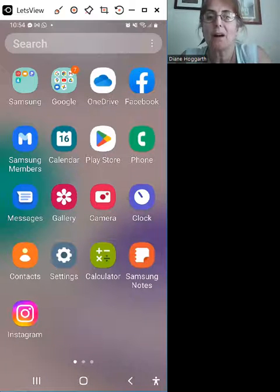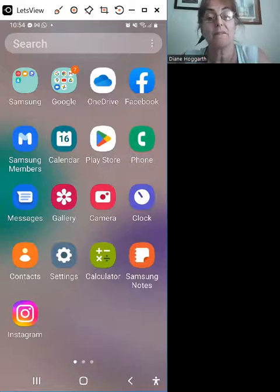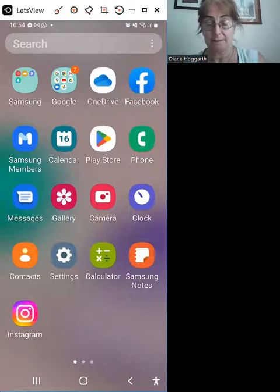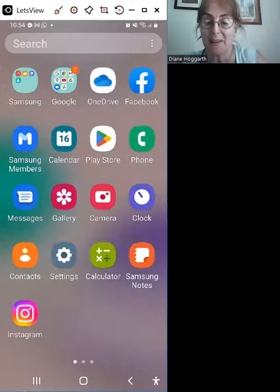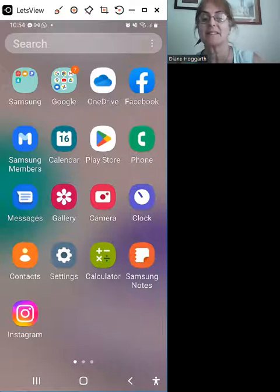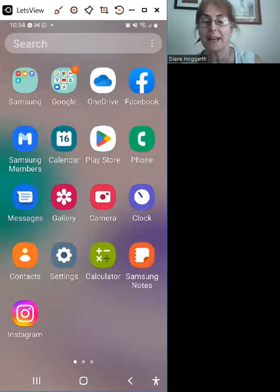How to make a Facebook story on your phone. This is Diane Hobart for your name. I'm coming to you live from England.